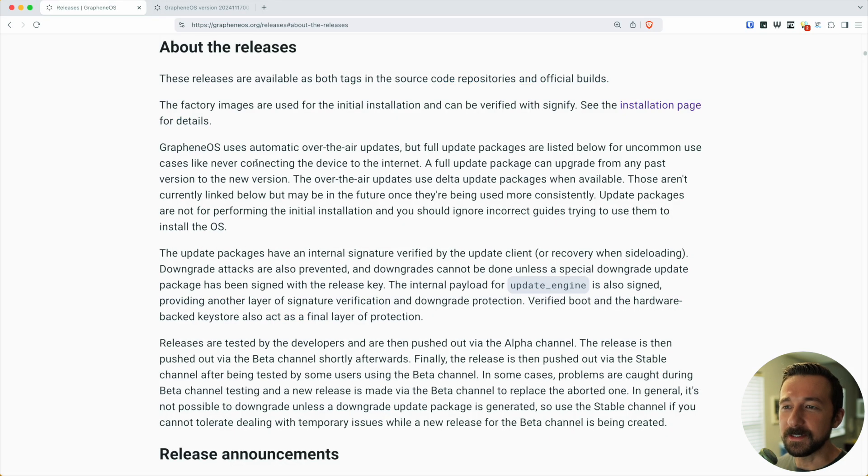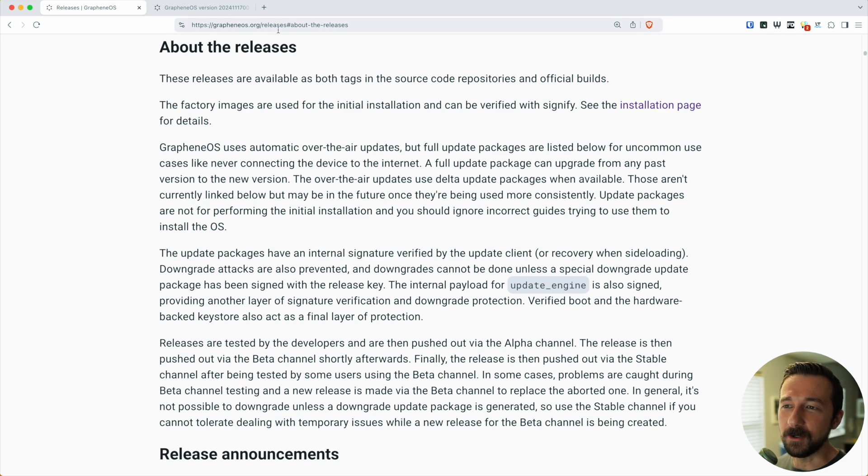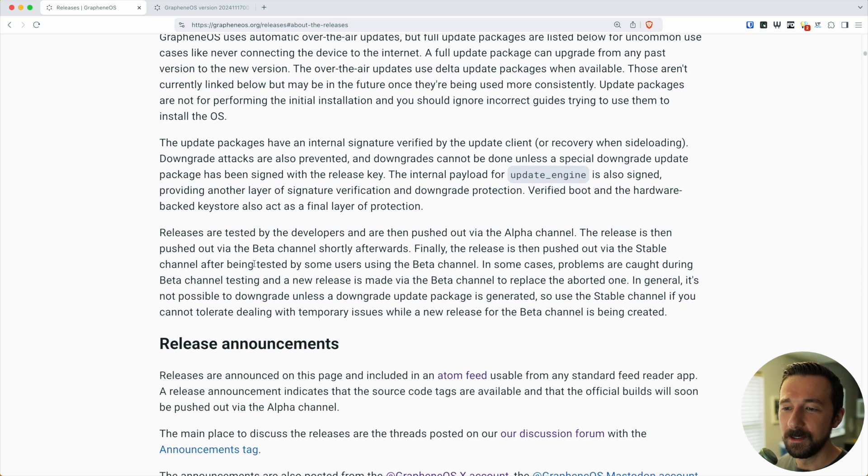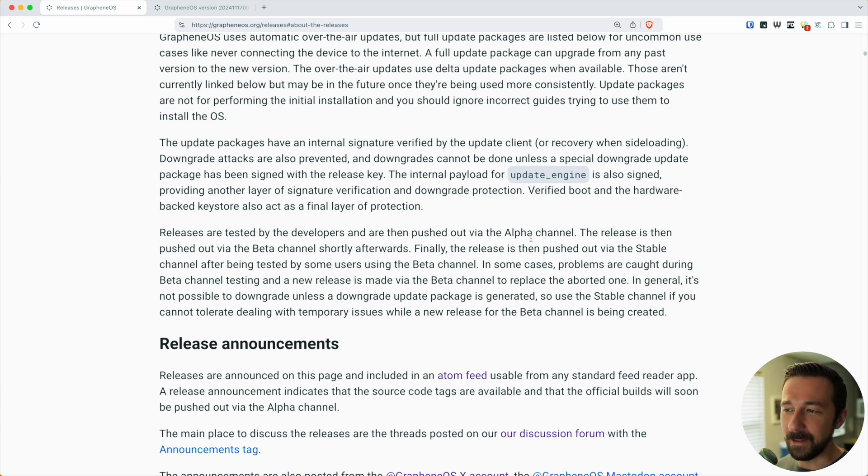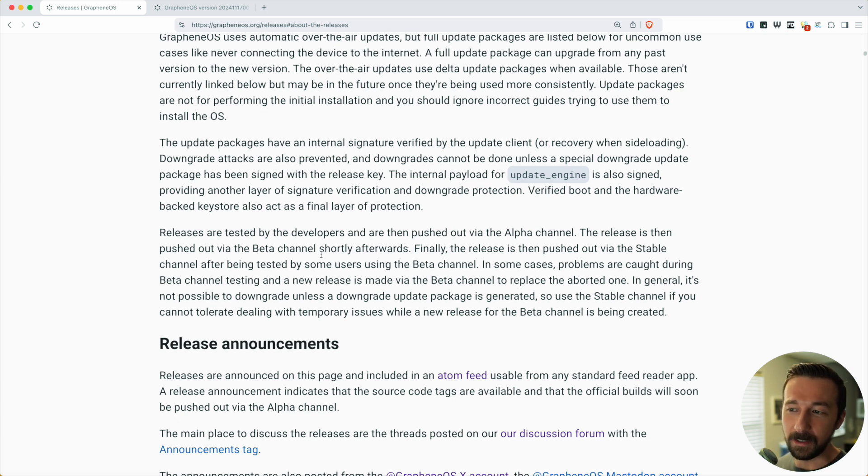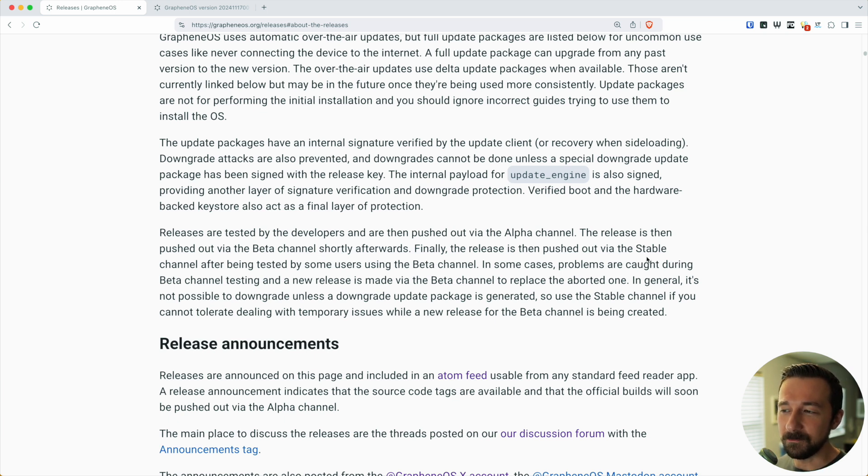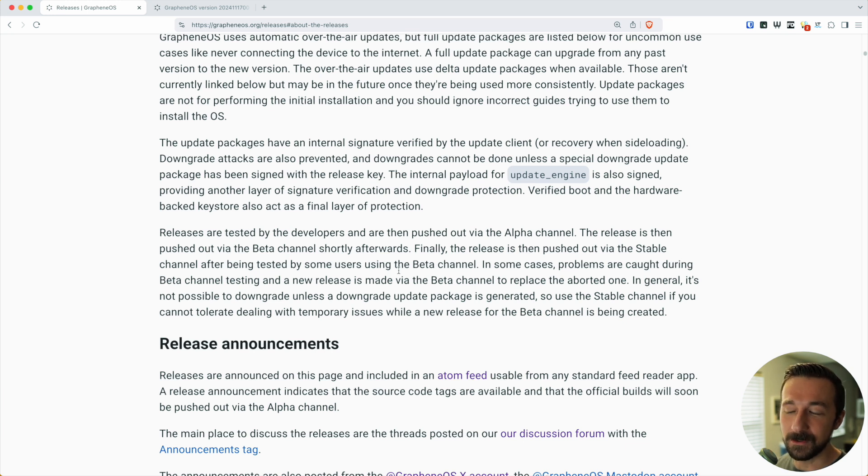If we check out the section about releases on grapheneos.org, which I'll link below, we can see here in the last paragraph: releases are tested by the developers and then pushed out via the alpha channel. The release is then pushed out via the beta channel shortly afterwards. Finally, the release is pushed out via the stable channel after being tested by users in the beta channel.